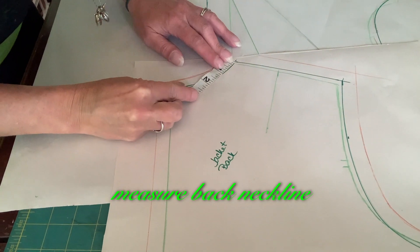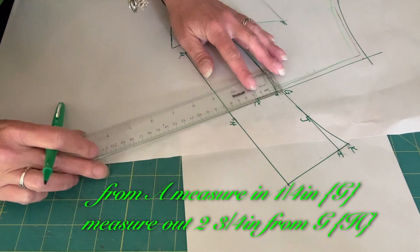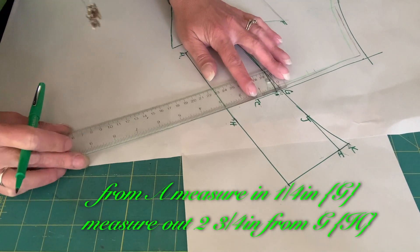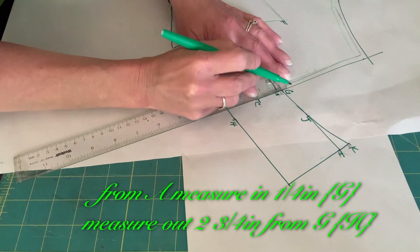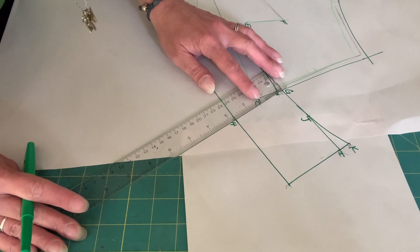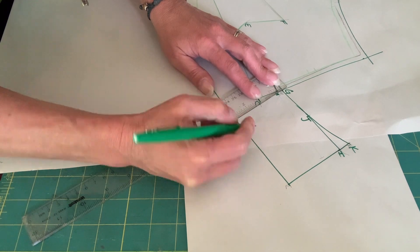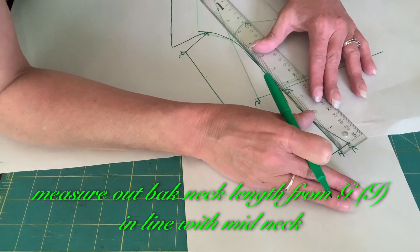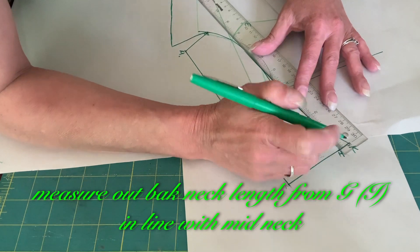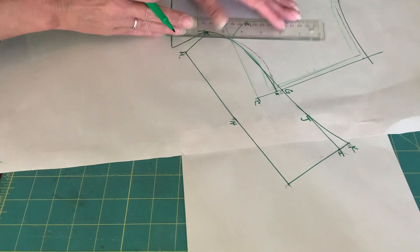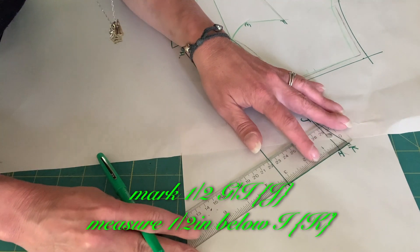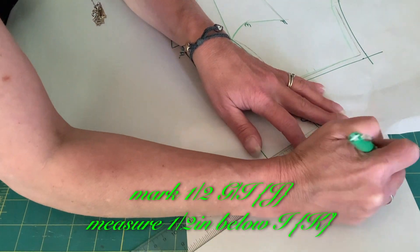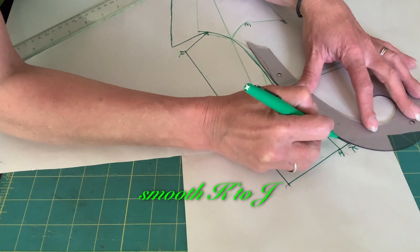Measure back neckline. From A, measure in 1 quarter inch. Measure out 2 3/4 inch from G. Measure out back neck length from G in line with mid neck. Mark 1 half GI, measure 1 half inch below I. Smooth K to J.